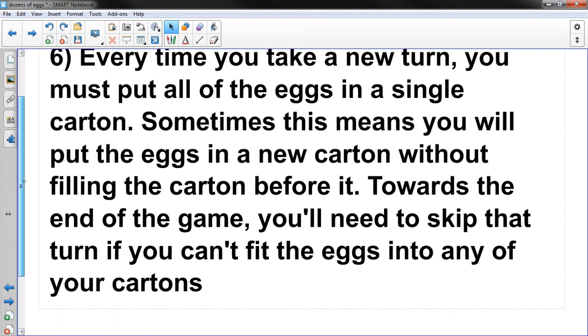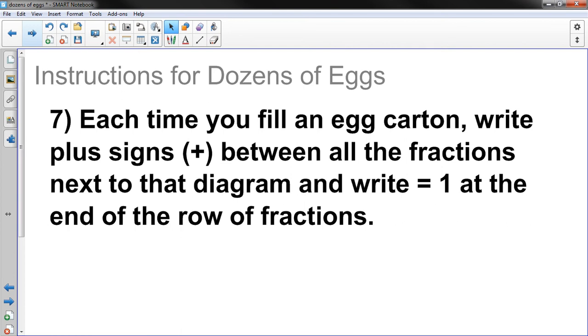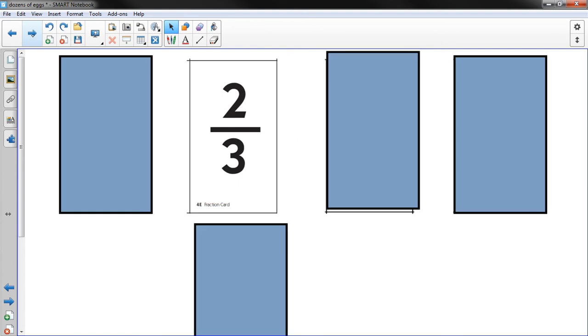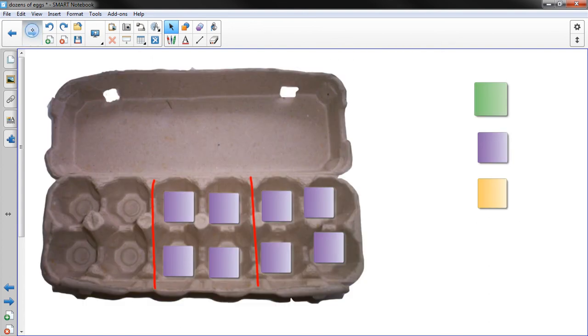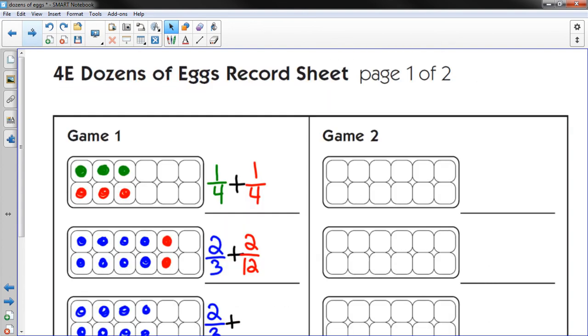So let's go back to our directions. And that's what this is explaining to you guys hopefully. Seven. Each time you fill an egg carton, write plus signs between all the fractions next to that diagram. And write equal 1 at the end of the row of the fractions. Okay. Well, Mr. Knowles has been doing that.